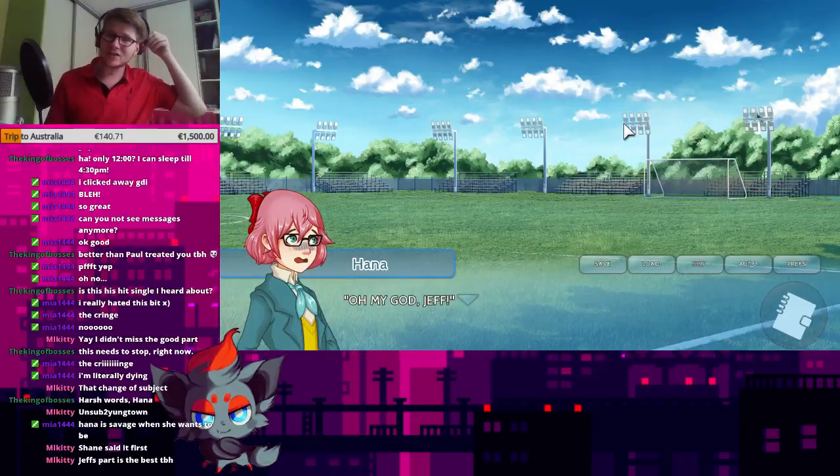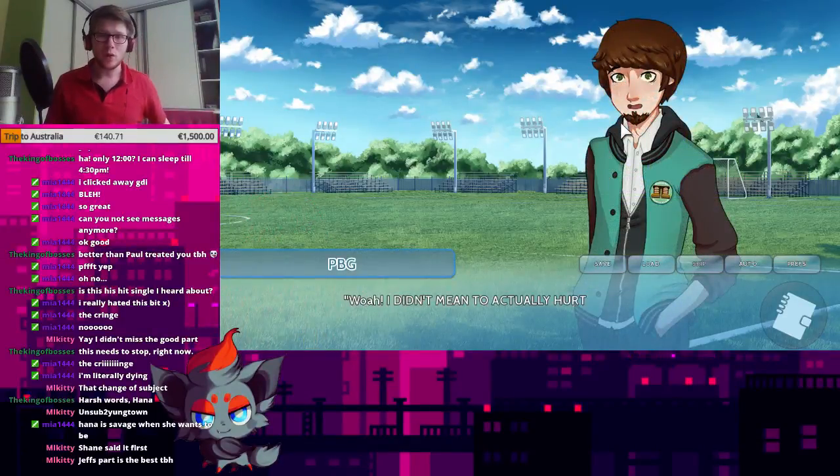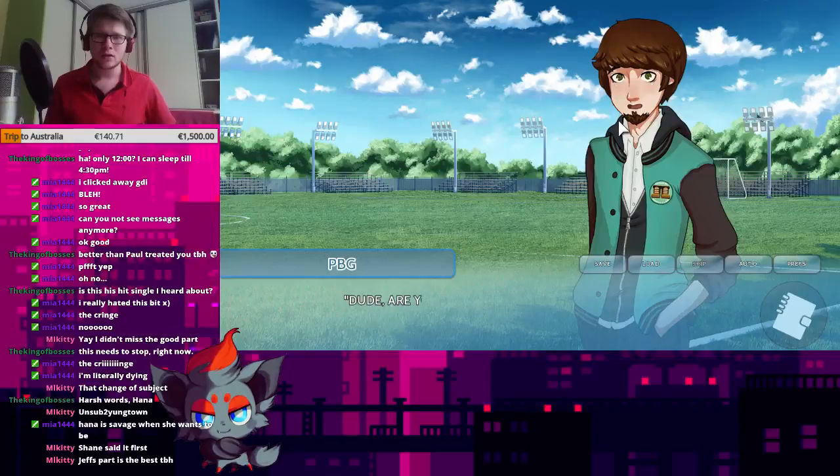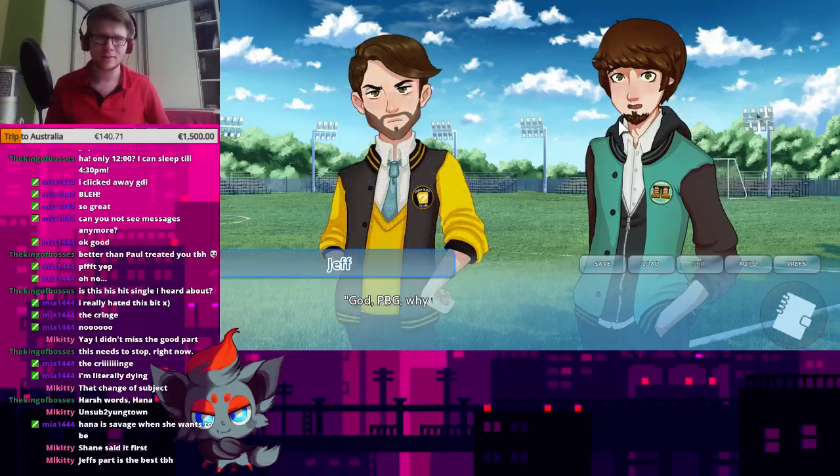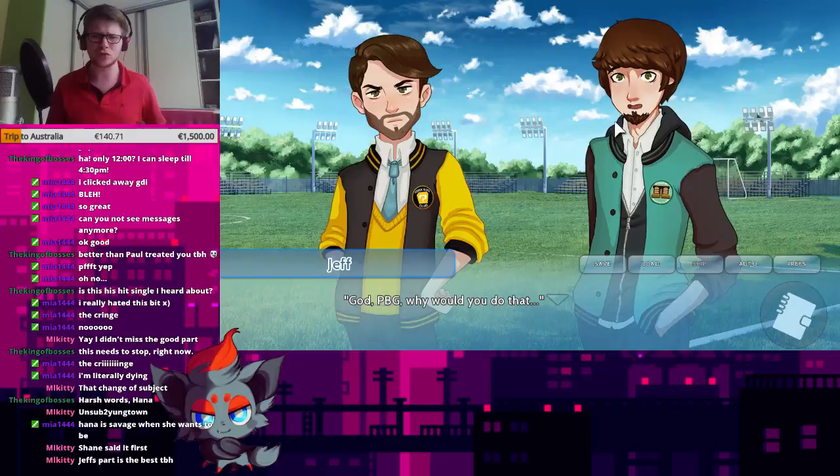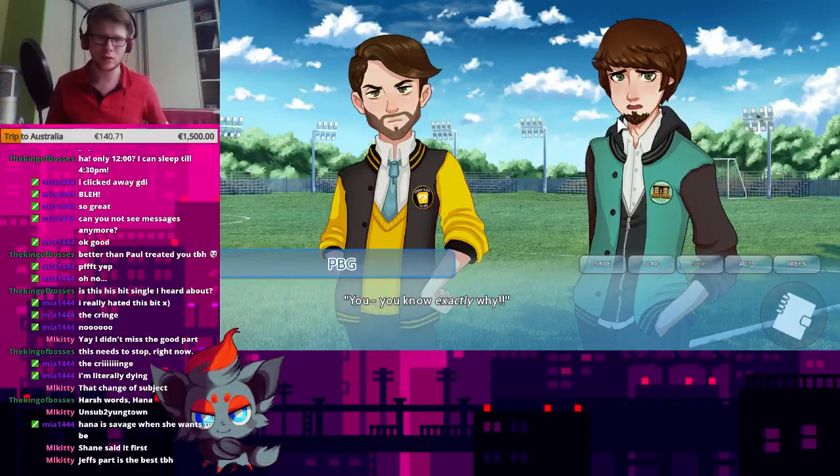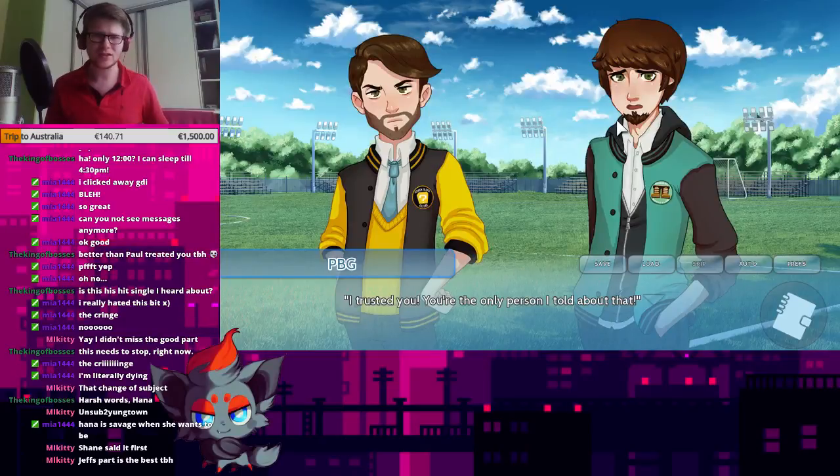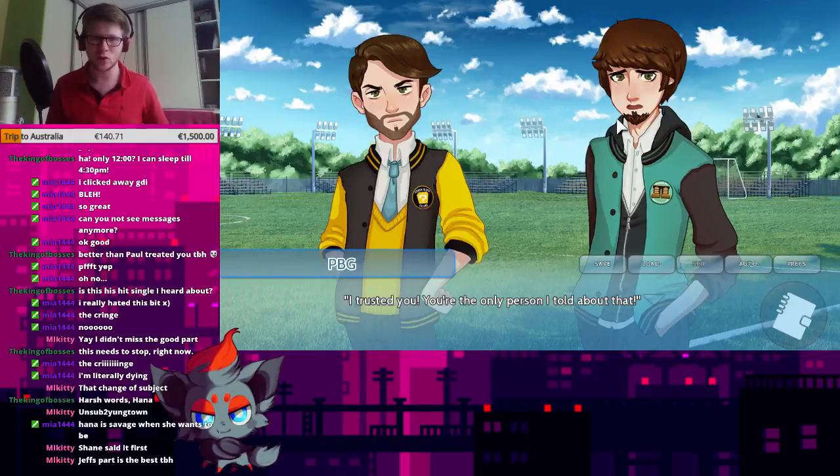Oh my god, Jeff! Whoa, I didn't mean to actually hurt you! Dude, are you alright? God, PBG, why would you do that? You know exactly why. I trusted you. You're the only person I know about. You're the only person I told about that. I was just messing with you.